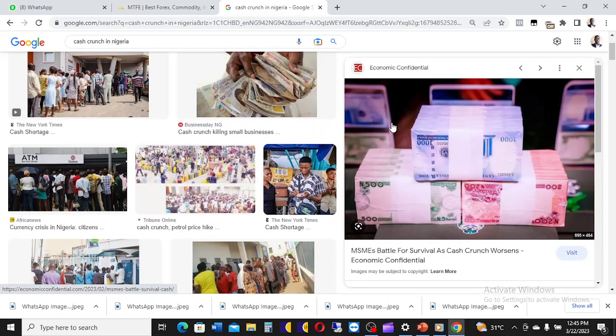That is why you now see Nigerians buying Nigerian currency with extra money. If you go to the bank you will not find cash. People turned it into a business — if you want to collect one thousand Naira, you are going to pay an extra 200 Naira. They created scarcity of money.